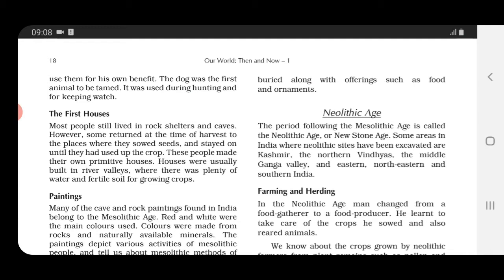Houses were usually built in river valleys. Why? Because getting water was very easy there — they could get plenty of water for farming purposes — and fertile soil was also available, which was good for the growth of crops.